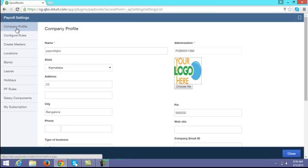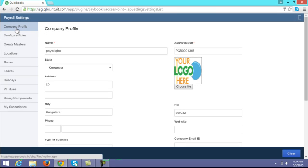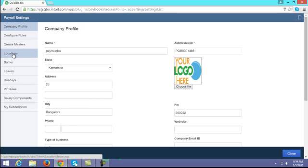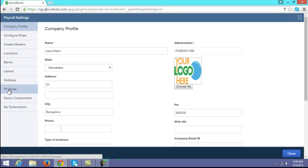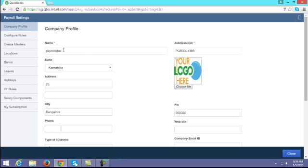Here you can view all the payroll settings like company profile, configure rules, master creation, location, leave configuration, holidays, and salary component creation. First we will start with company profile.